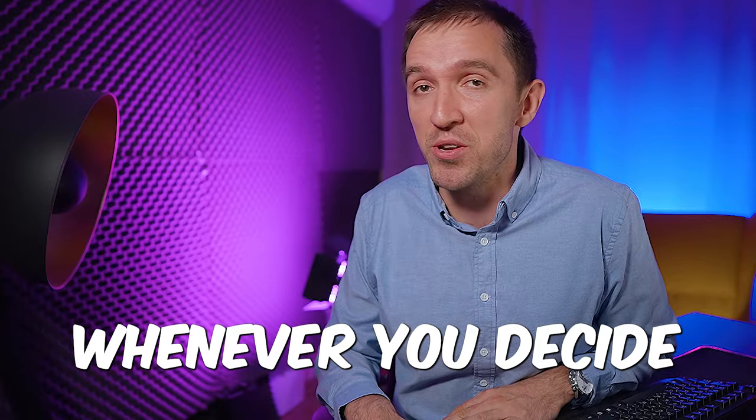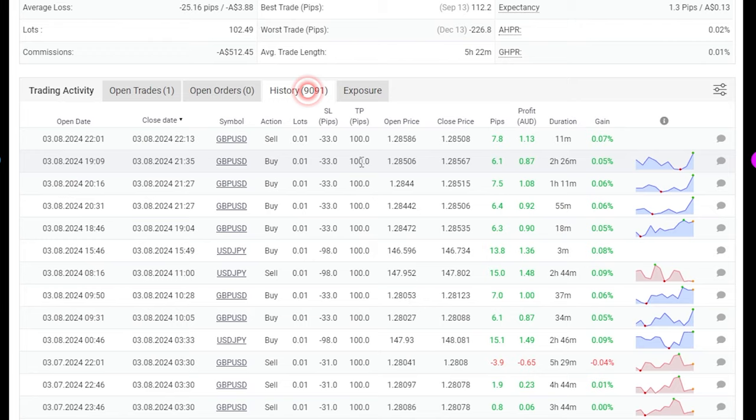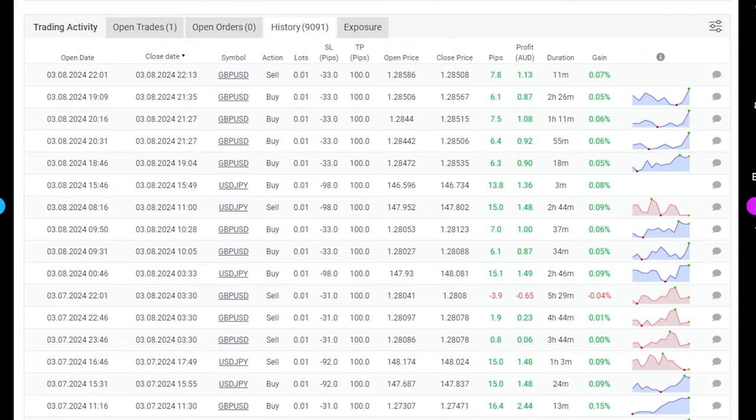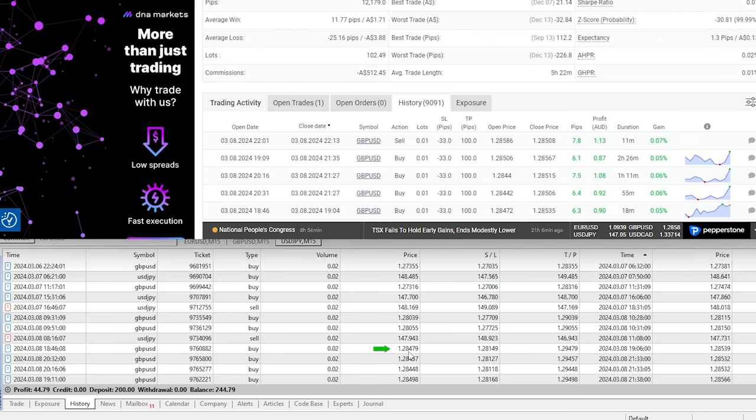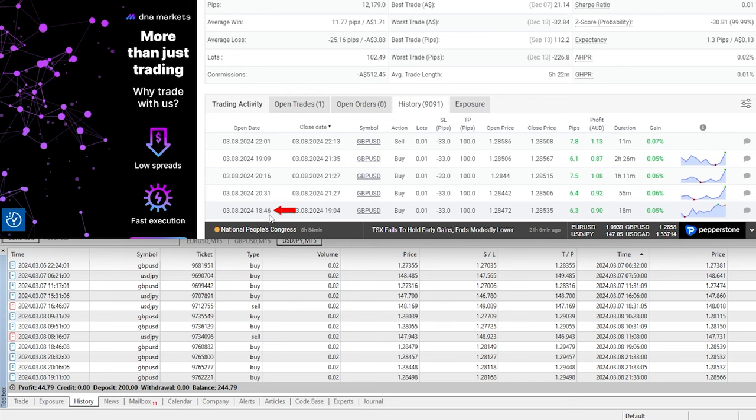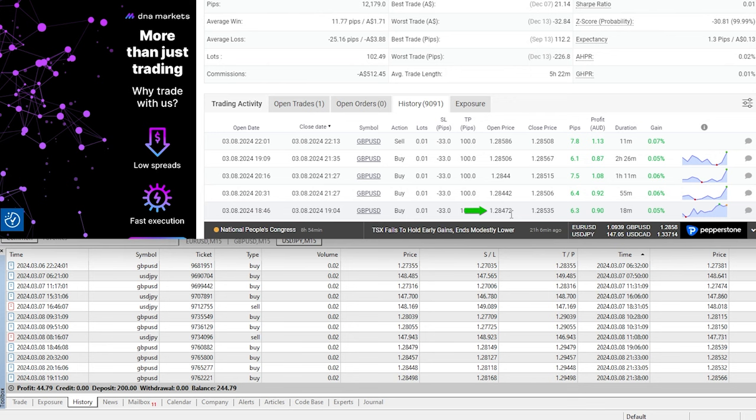and now is the moment of truth. I want to compare the results from the vendor with my live account. So here are the most recent trades, I'll just make this window smaller and let's pick any of the trades randomly. For example right in here I have one at 18:46, it was a long pound dollar trade that opened at 128.47 and here it is 18:46 a long pound dollar trade at 128.47